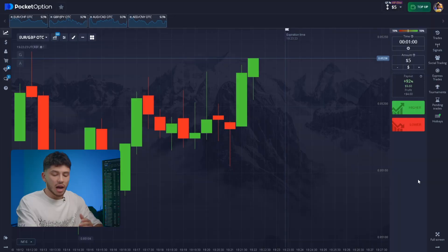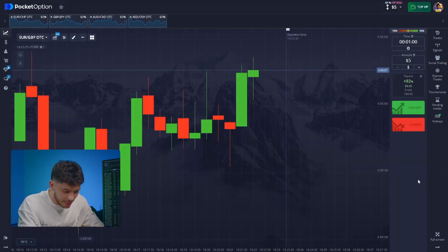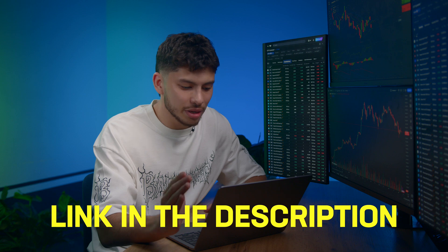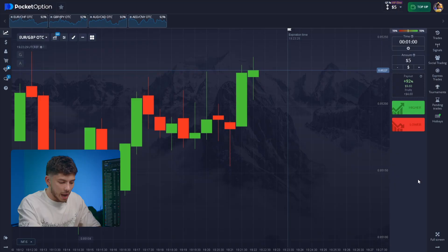I've already opened the platform and selected 4 pairs. If you have any questions about setting up the platform, even the simplest one like where to click, don't worry, I'm here to help. Just don't hesitate to message me on Telegram. I'm leaving the link in the description.